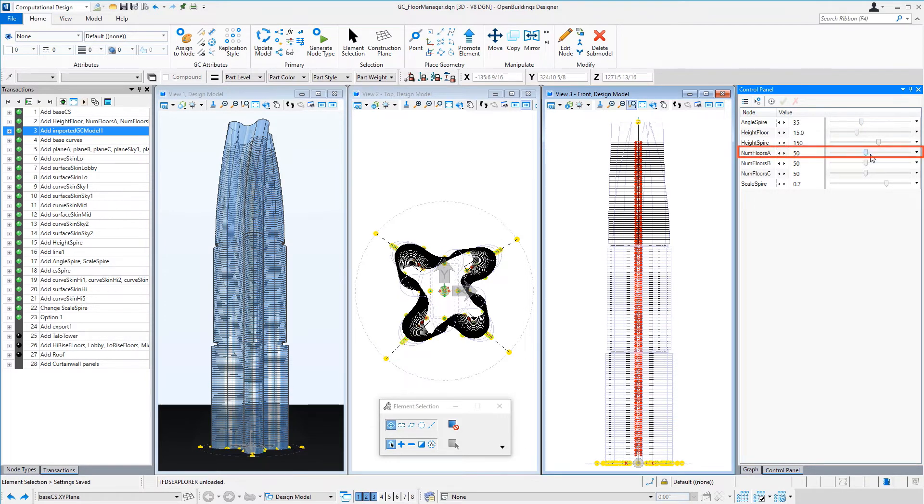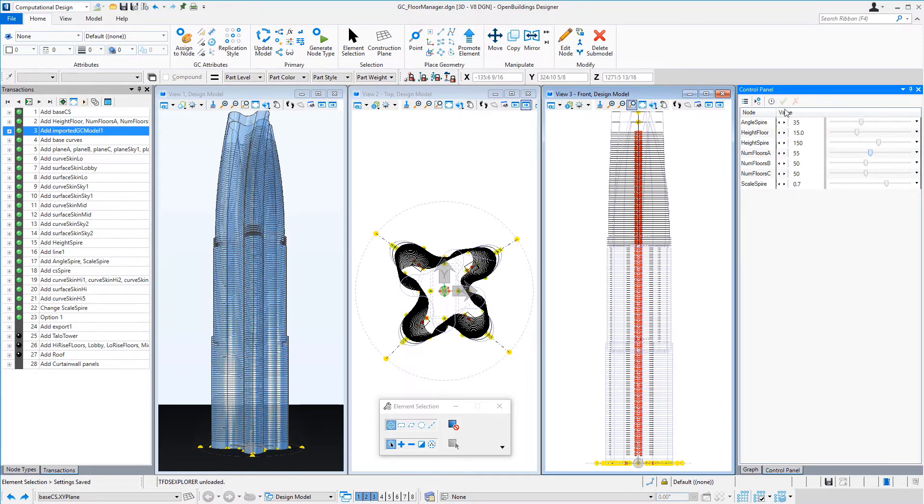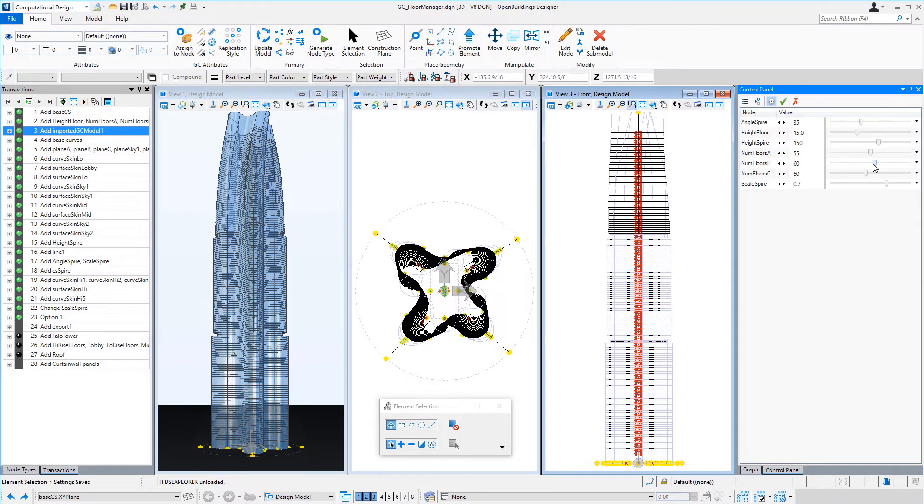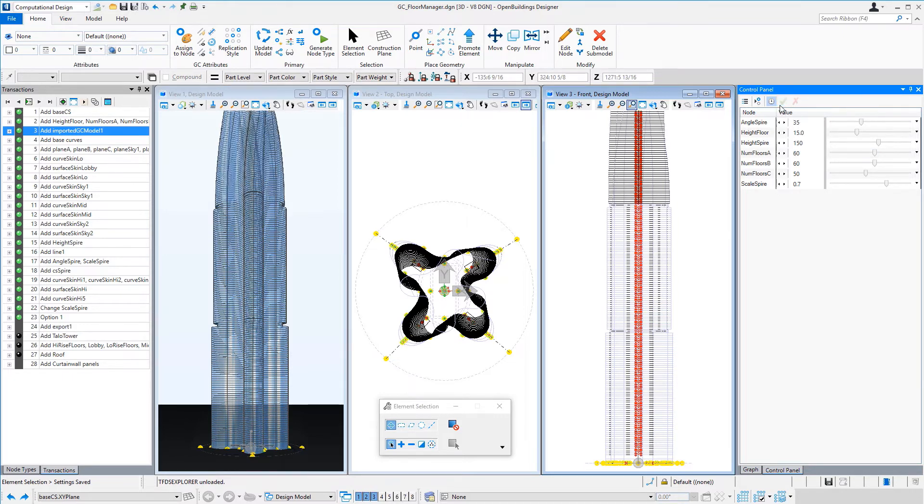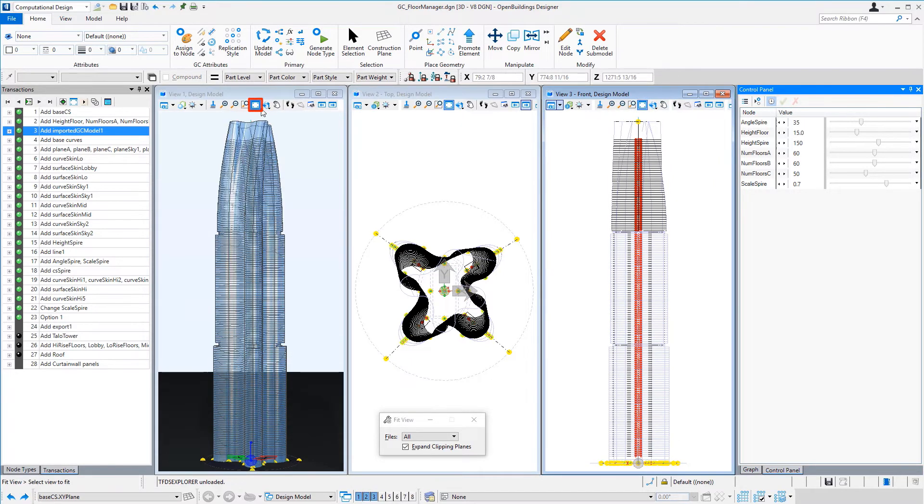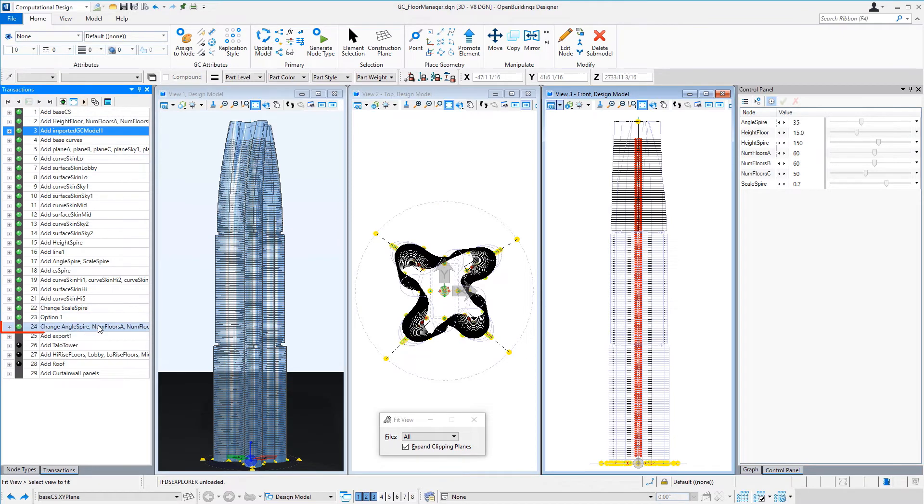And of course we can modify the number of floors and save that as a second option.